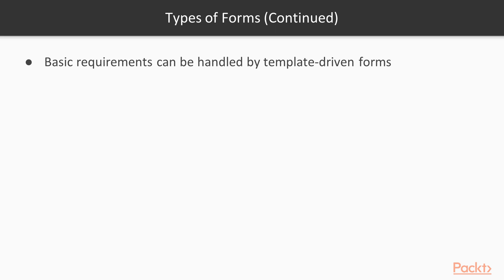If you have very basic form requirements and logic that can be managed solely in the template, then you'll want to use template-driven forms. In short, if you have a small application or just an application that does not rely heavily on forms, then you'll probably want to use template-driven forms.